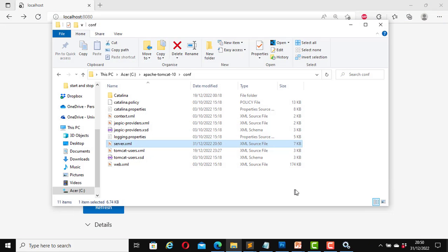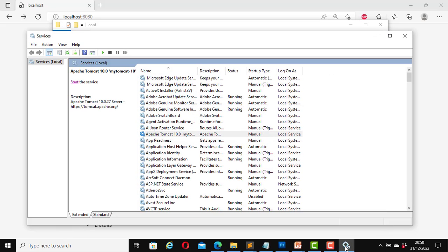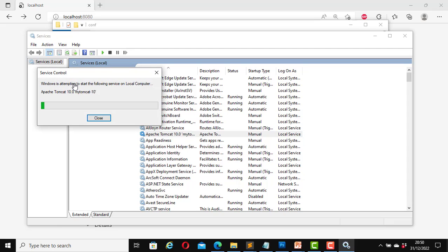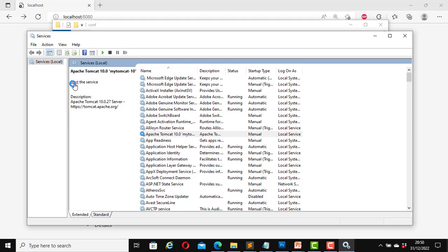This time I need to restart the Apache Tomcat server. Open this file again. Now click on start. Now the Apache Tomcat server is up and running again.